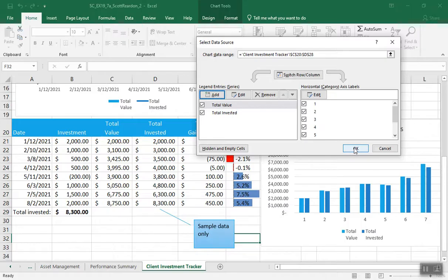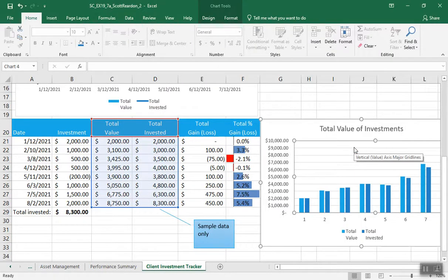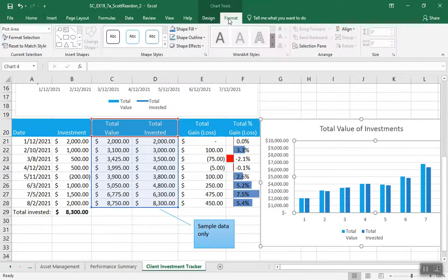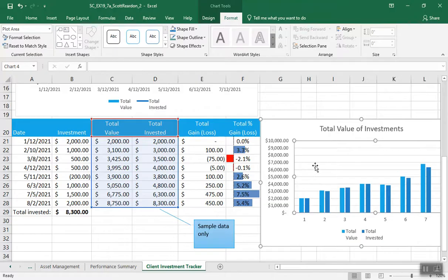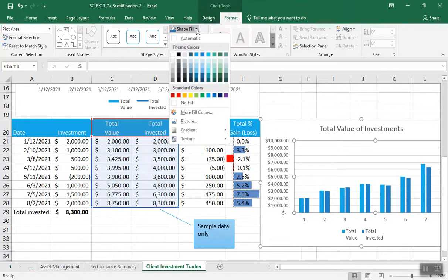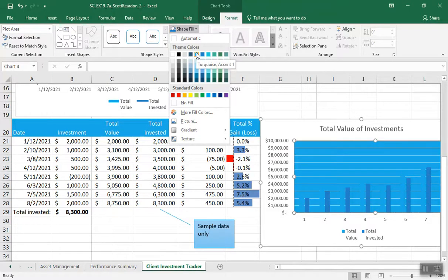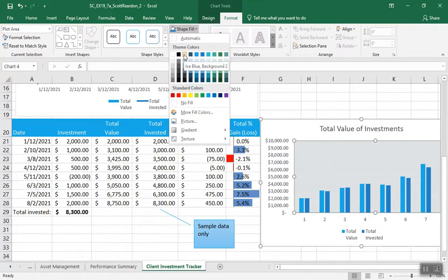Now apply the ice blue background 2 shape fill color to the plot area of the chart. I've got my handles around the plot area. Apply the shape fill — ice blue background 2. What in the heck is that? Ice blue background 2 — that was a lucky shot. Apply that as the background, and then for shape effect in the shadow gallery, outer section, offset bottom right.